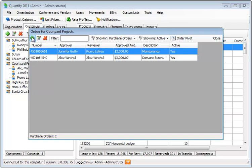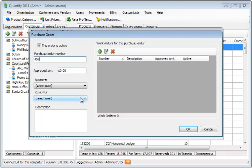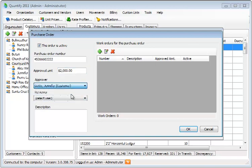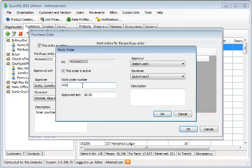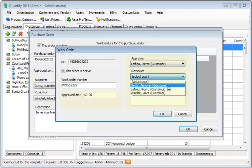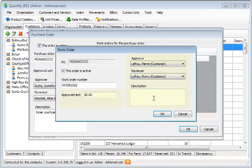I'll create a new purchase order with an Approved amount, and if I wish, an Approver and a Reviewer — this information is optional, as is the description. I can add a description and work orders. Work orders are related to purchase orders.